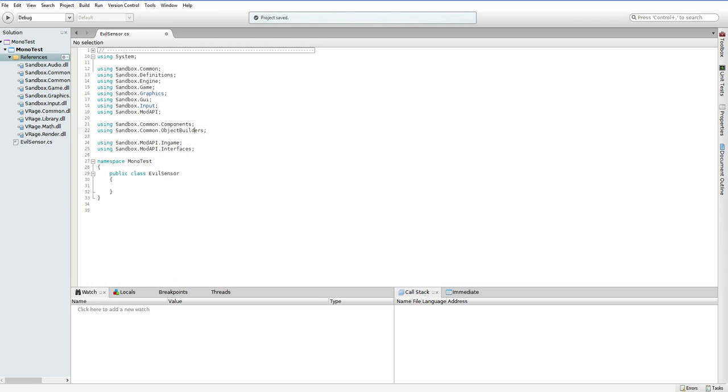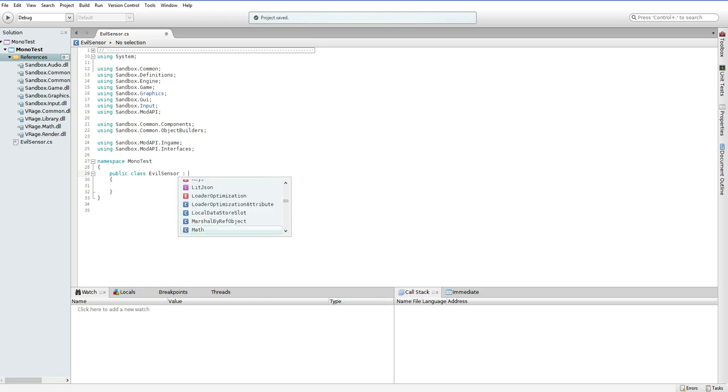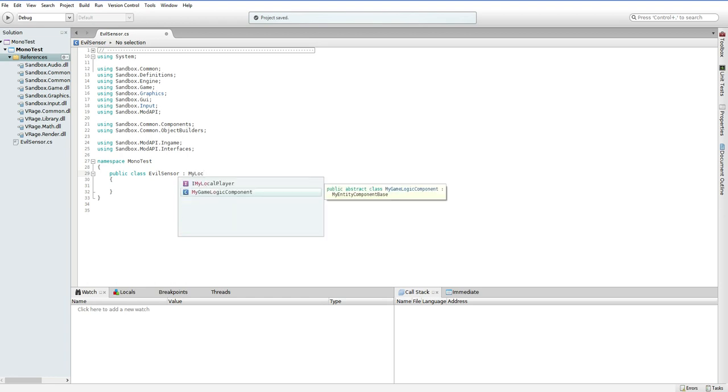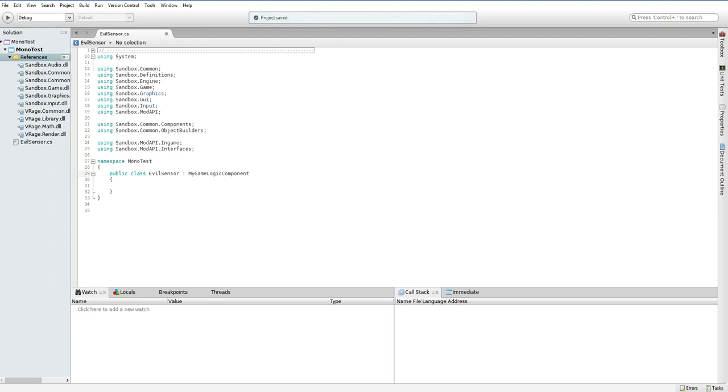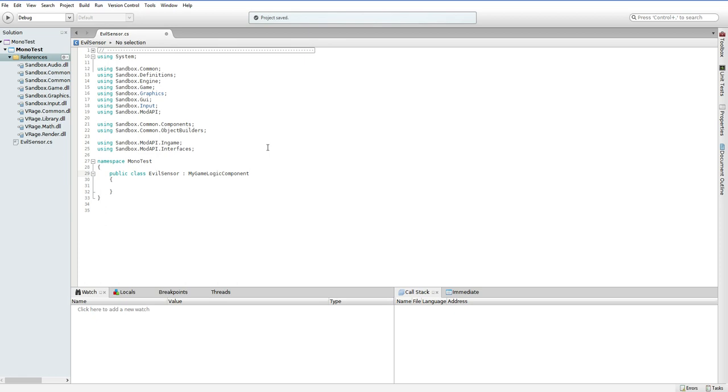So, what's our next step? Well, we don't want to be public class EvilSensor without anything else. We're not just a default sensor class or anything like that. We would like to be a class that is part of this game. And to do that, we are going to descend from the MyGameLogic component.